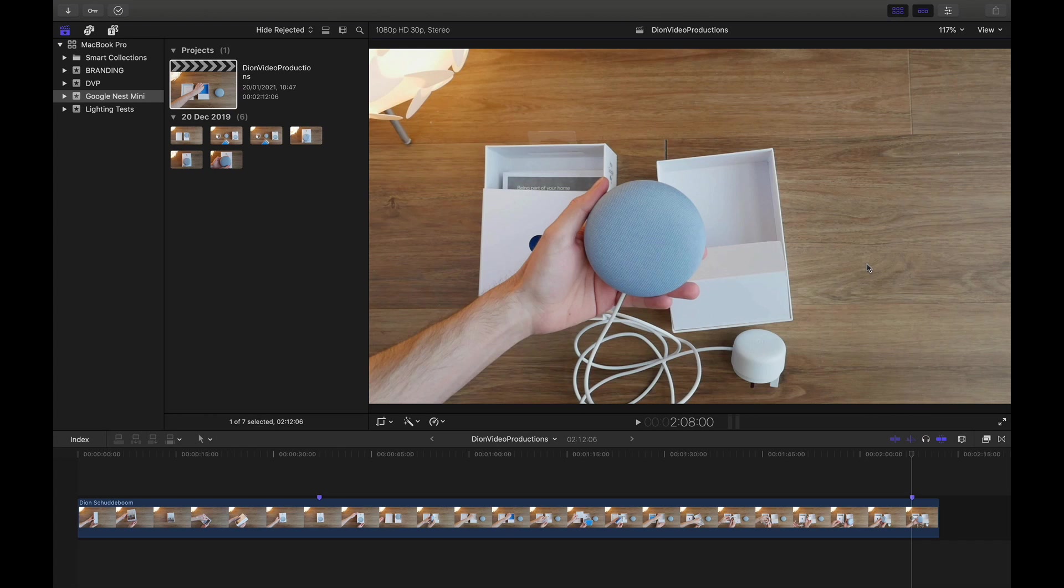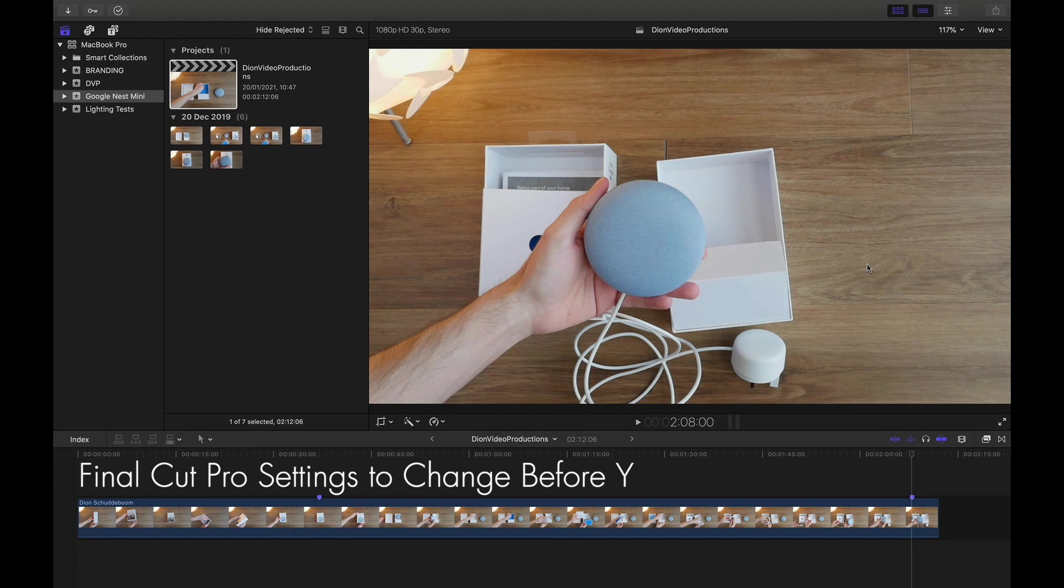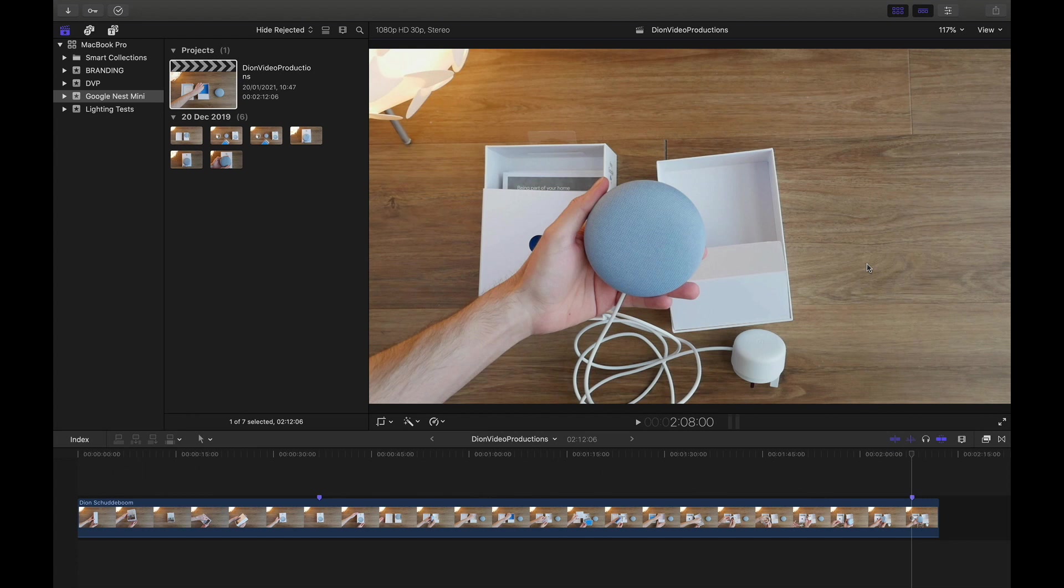Hello everyone, I'm Dion from Dion Video Productions. In this video, we're going to be looking at settings to change in Final Cut Pro before you start editing. Let's get started. This is somewhat subjective and will change from person to person. However,